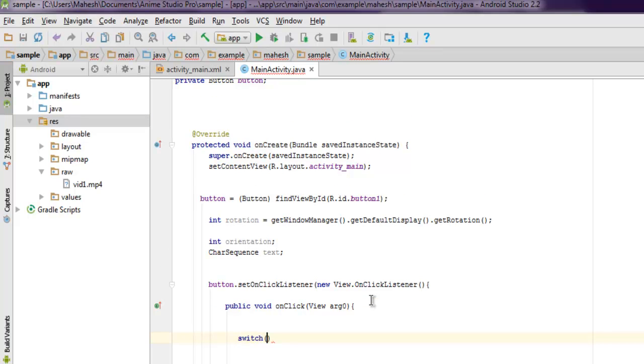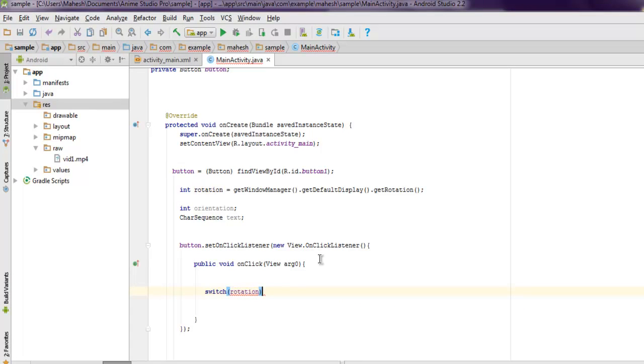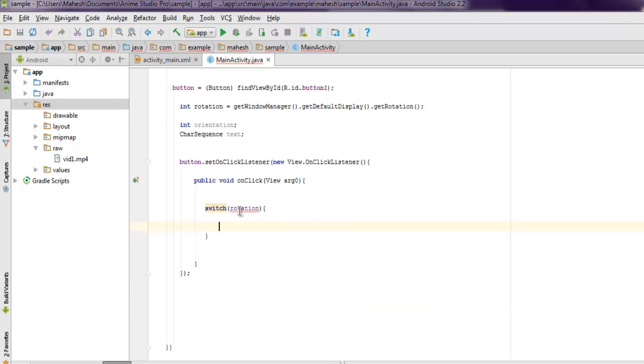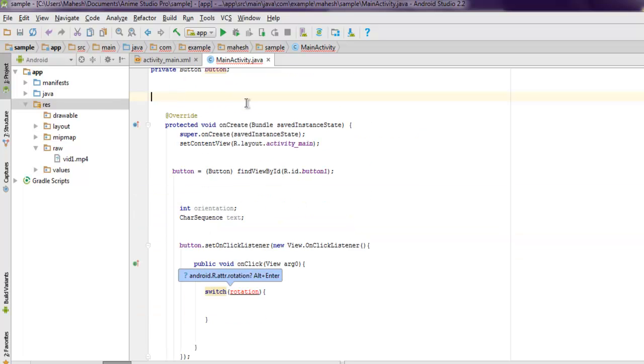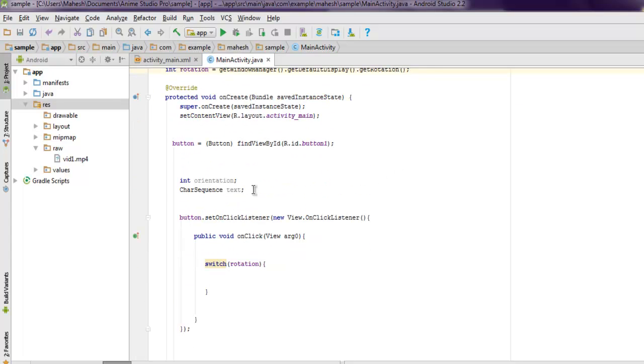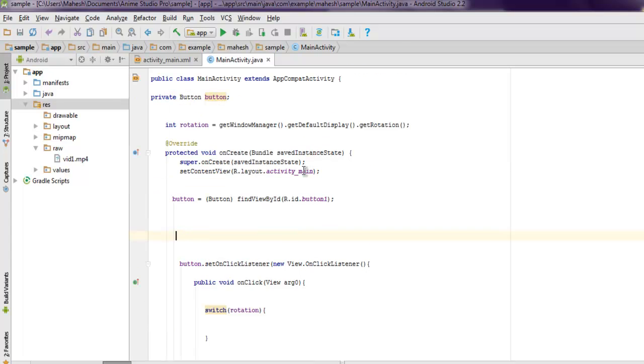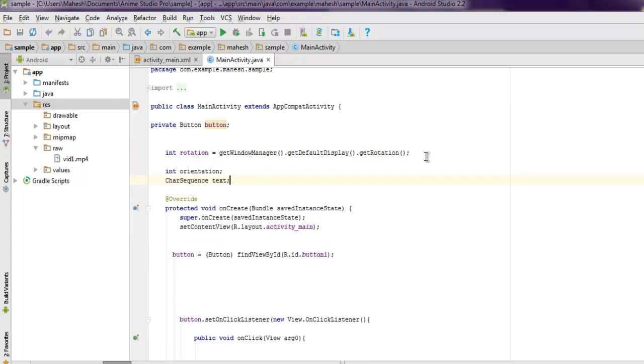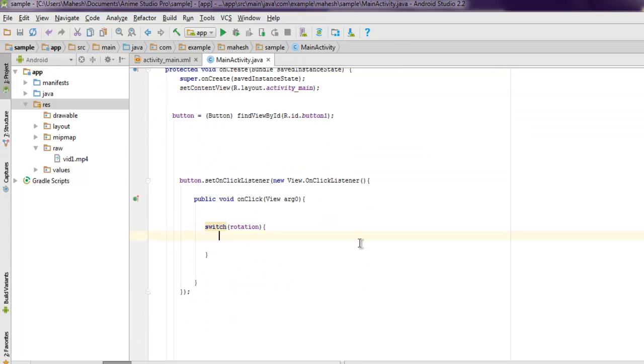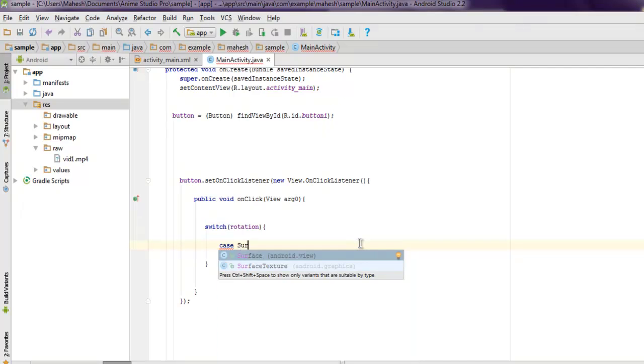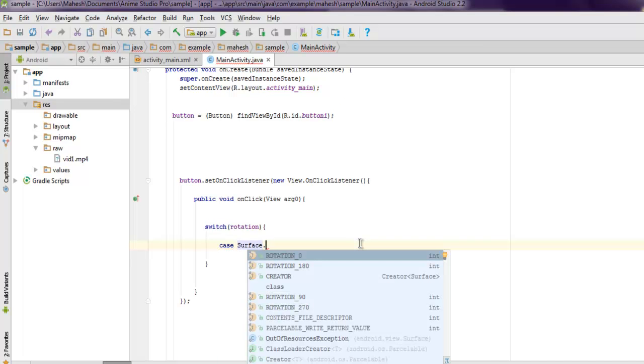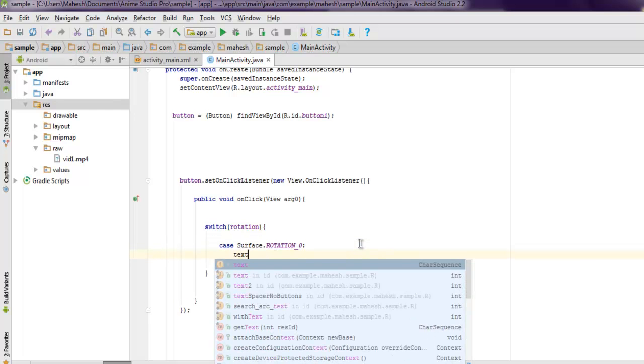It needs to be outside in our class, so let's put it out so it will be accessible outside as well. Let me put this one out too so that I don't have any further errors. So inside switch rotation, I want to use case, let's say Surface.ROTATION_0.